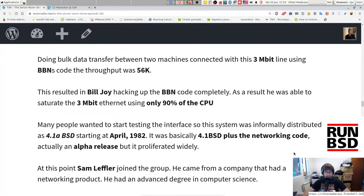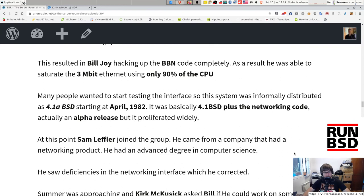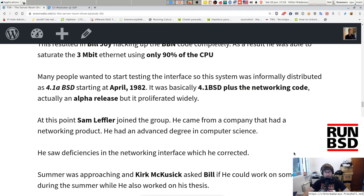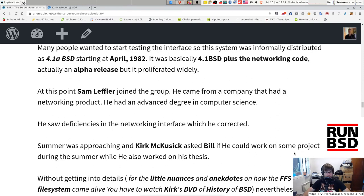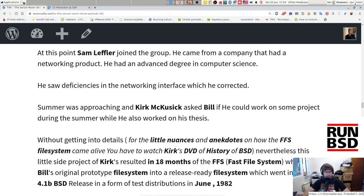This resulted in Bill Joy completely hacking up the BBN code. As a result, he was able to saturate the 3-megabit Ethernet line using only 90% of the CPU — a big achievement. Many people wanted to start testing the interface, so this system was informally distributed as 4.1a BSD starting in April 1982. It was basically 4.1BSD plus the networking code — essentially an alpha release — but it proliferated widely. At this point Sam Leffler joined the group; he came from a company with a networking product and had an advanced degree in computer science. He saw deficiencies in the networking interface and corrected them.